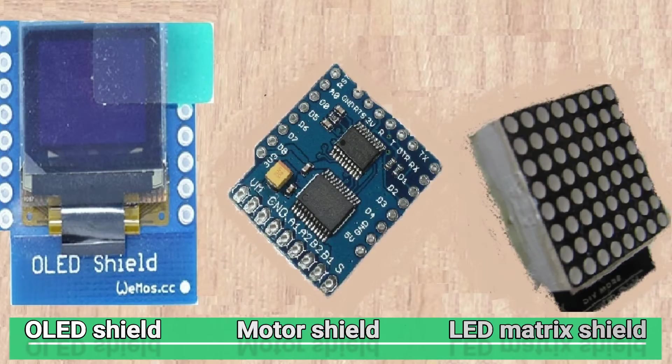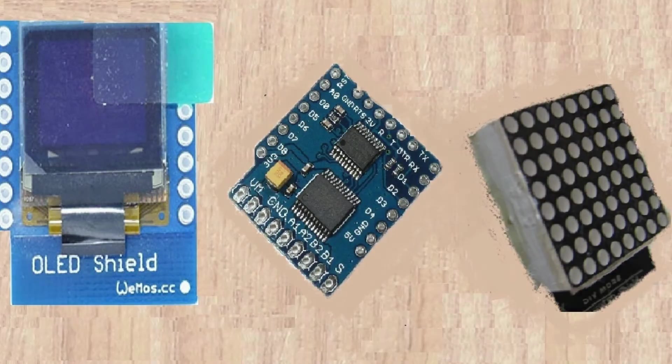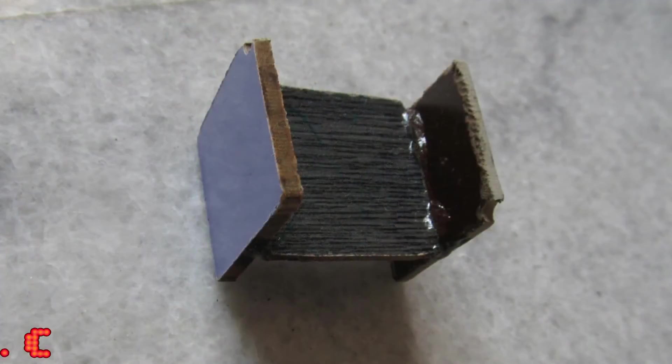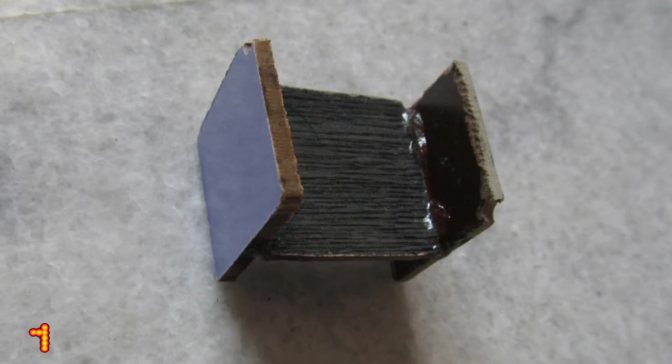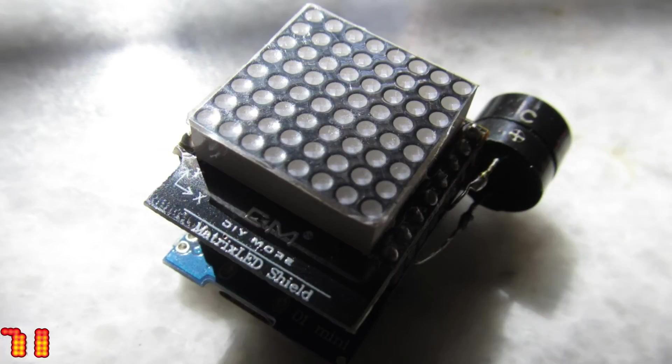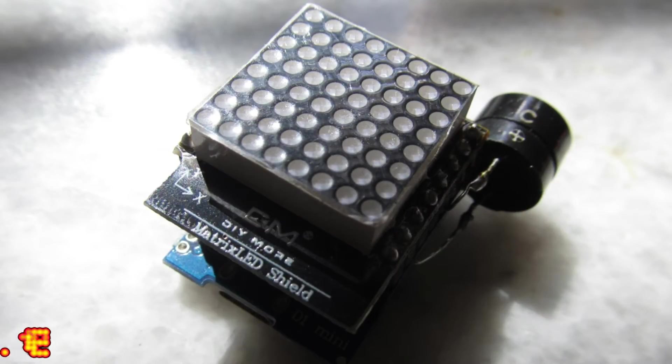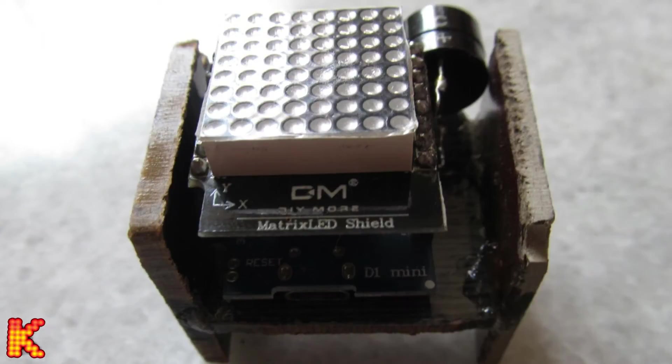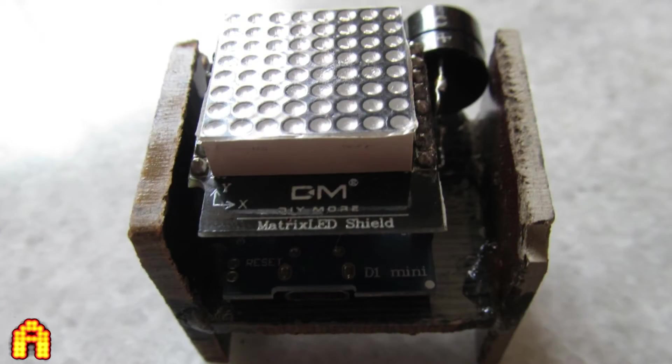Now I am gonna show you about LED matrix shield. I have made this structure. On the top of this, I have attached Wemos with LED shield and at the bottom, I have attached a battery along with switch with the help of glue. Here you can see a buzzer is also connected with Wemos.